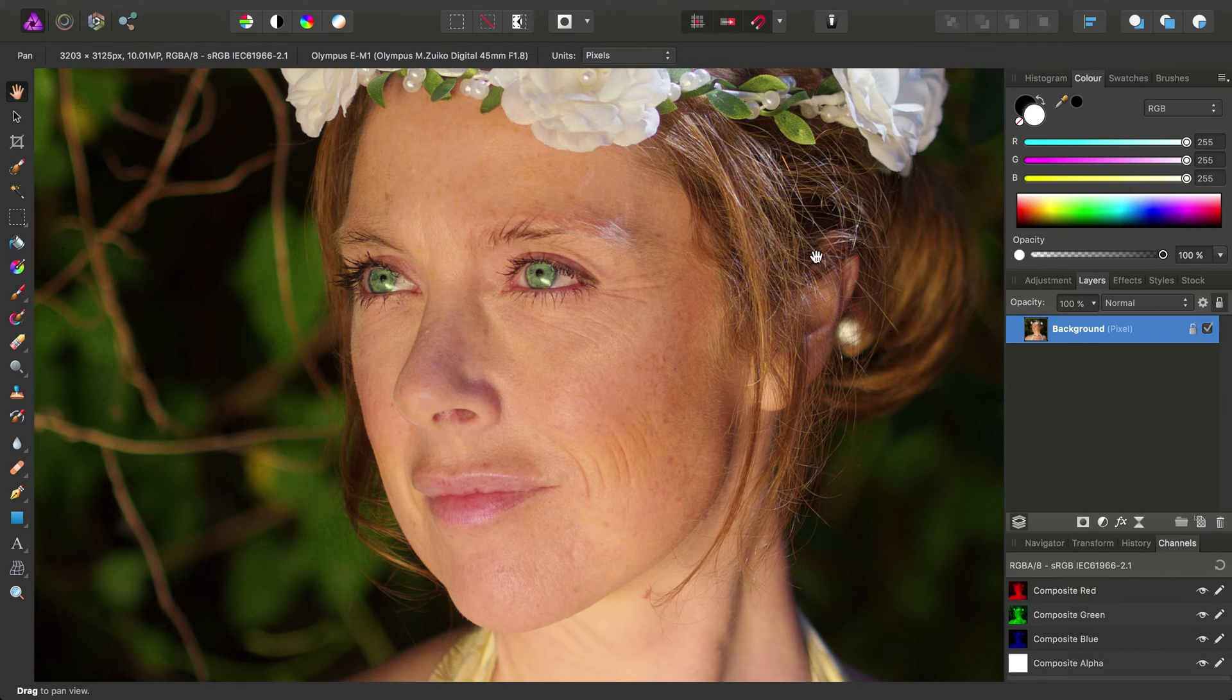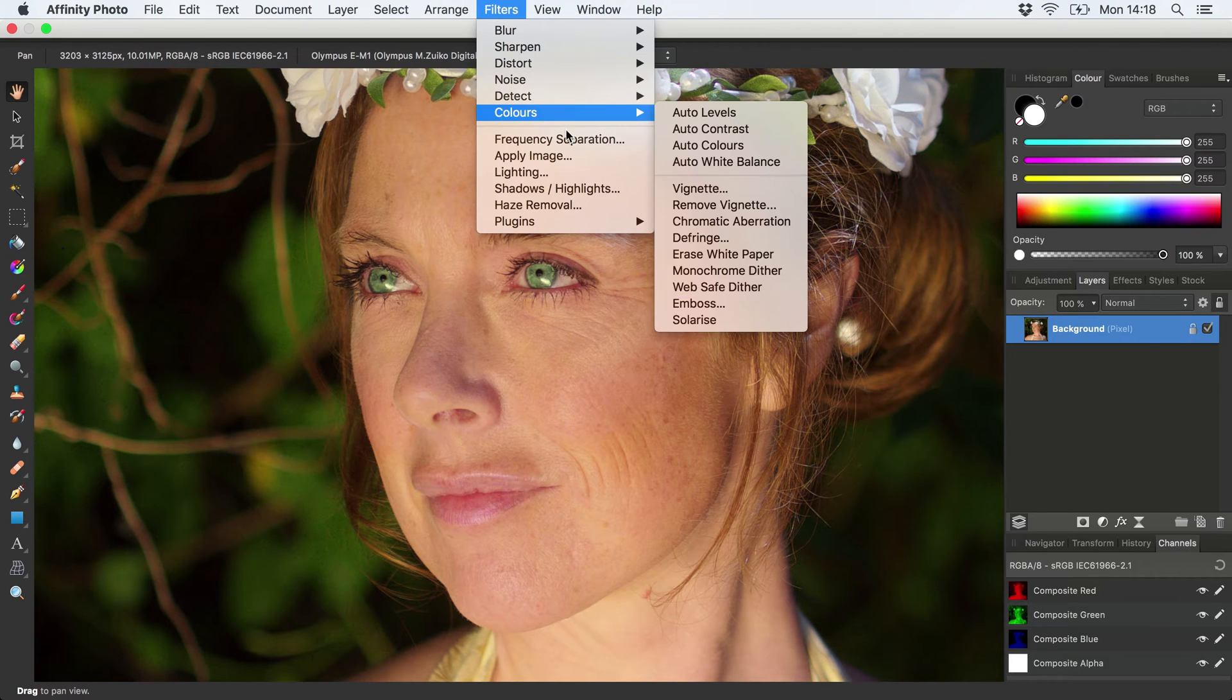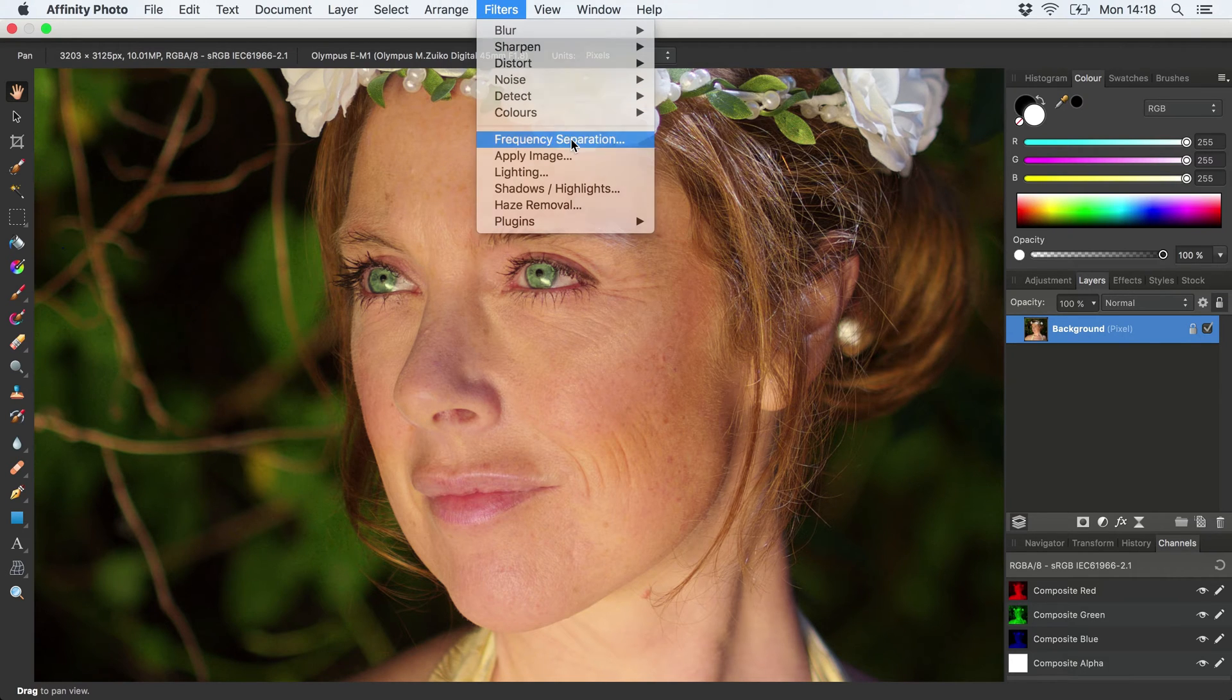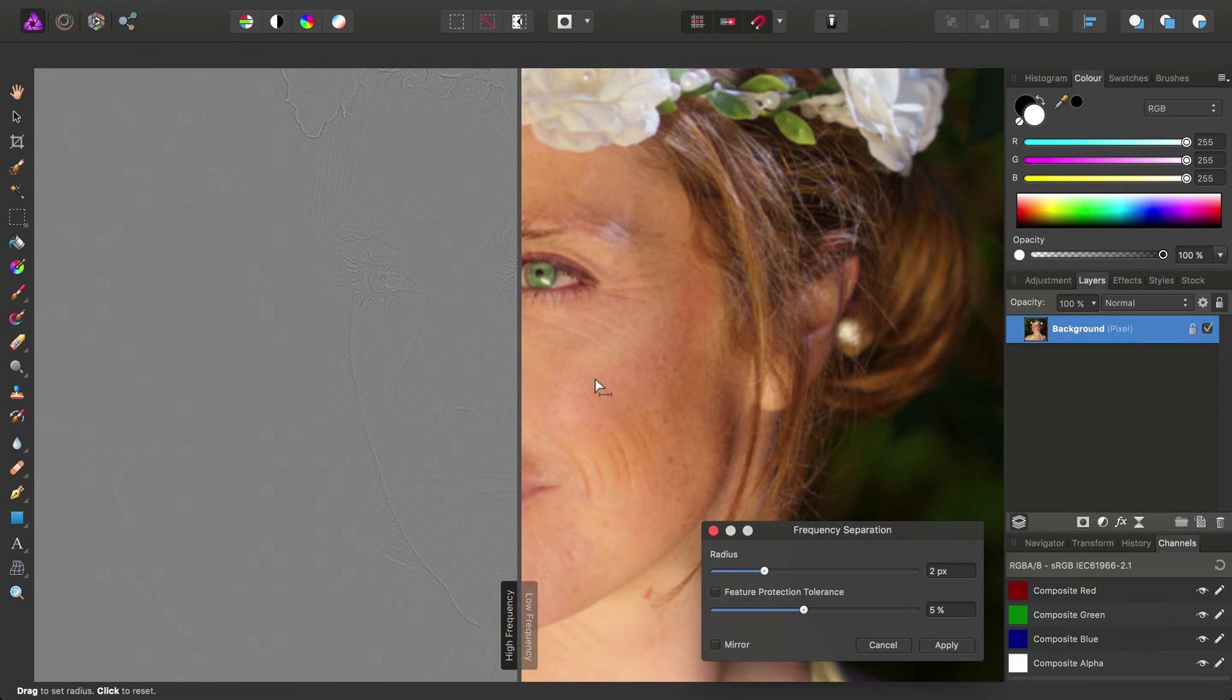So let's demonstrate this. I'm going to jump straight in, go to Filters, Frequency Separation, and what this filter will do is it will separate our chosen image layer into two different layers, a high frequency and a low frequency.